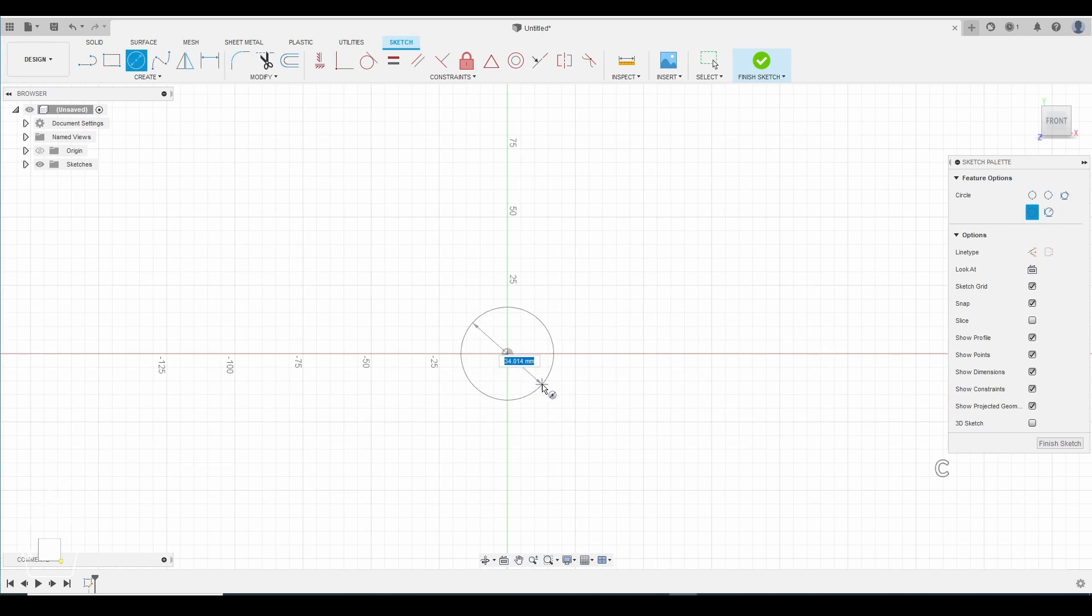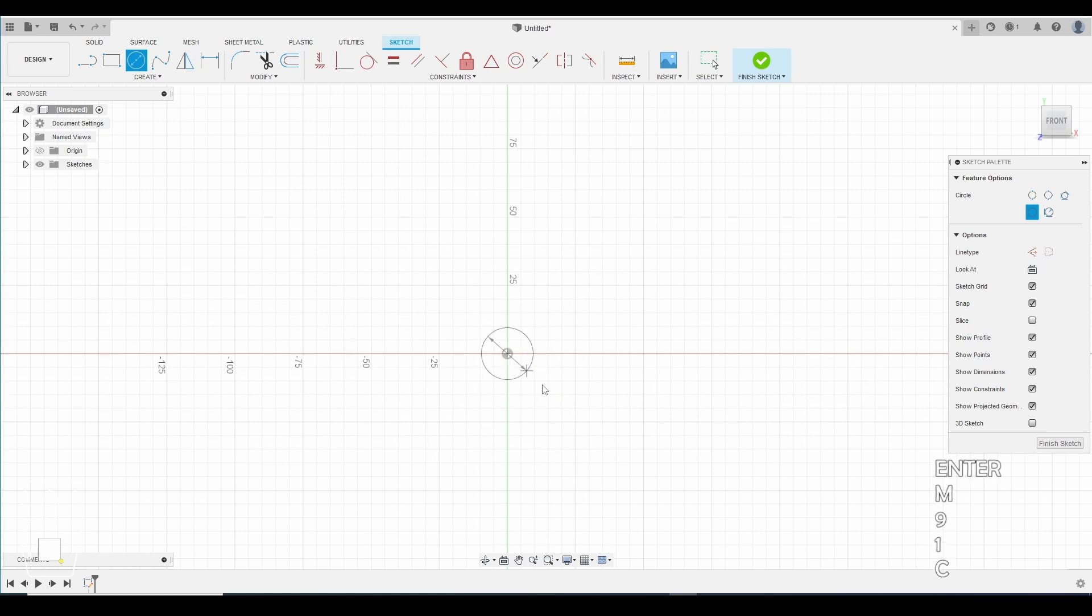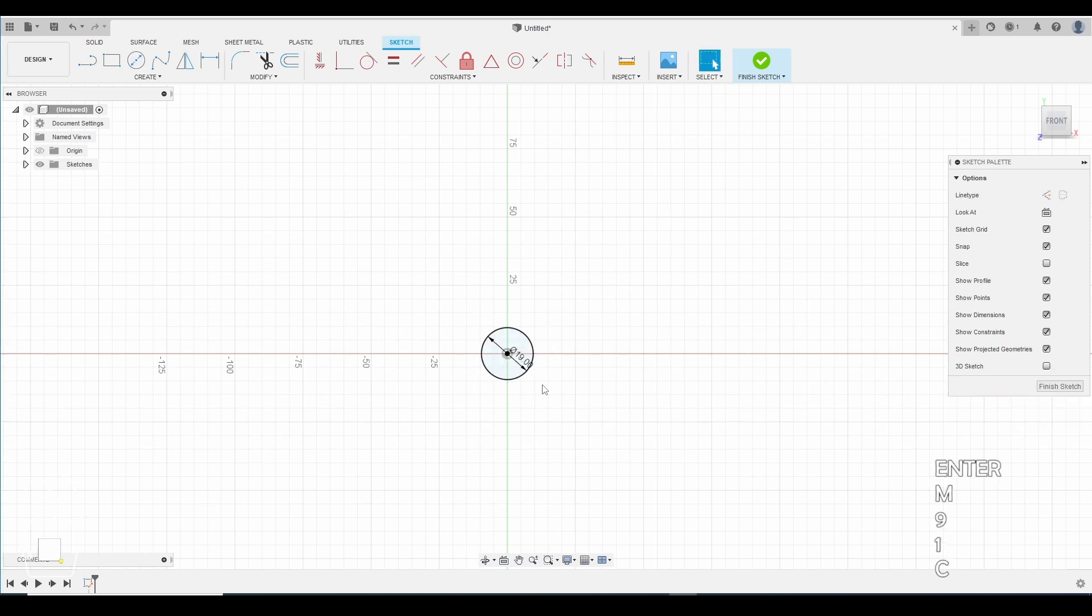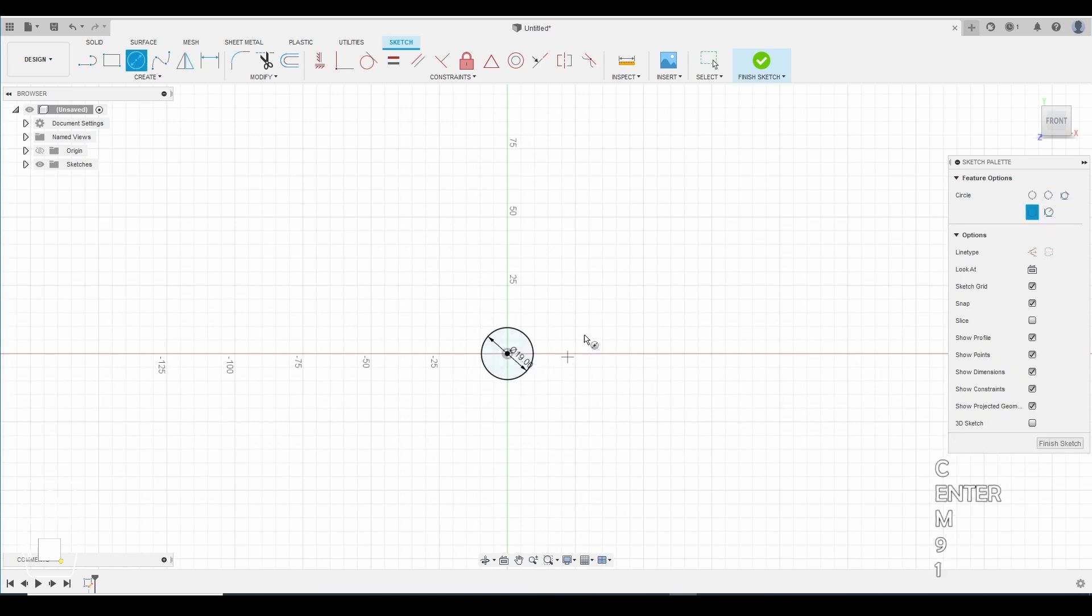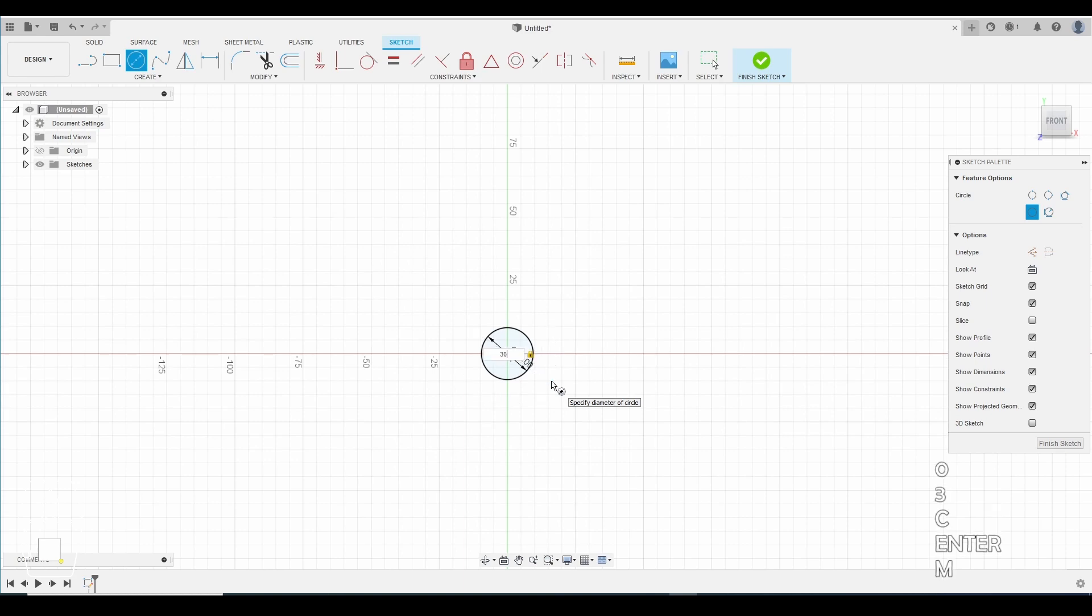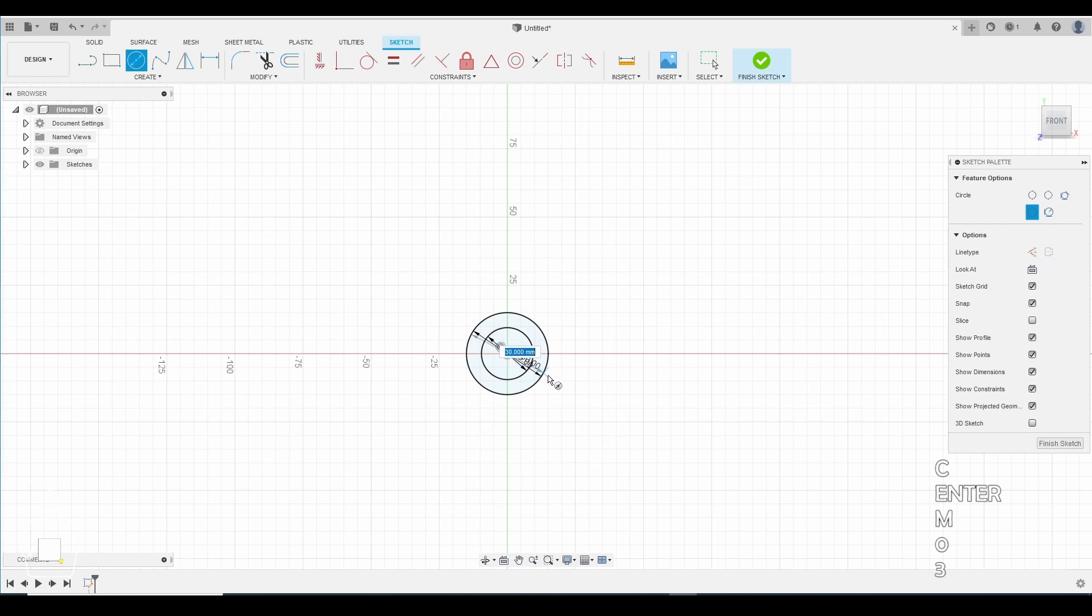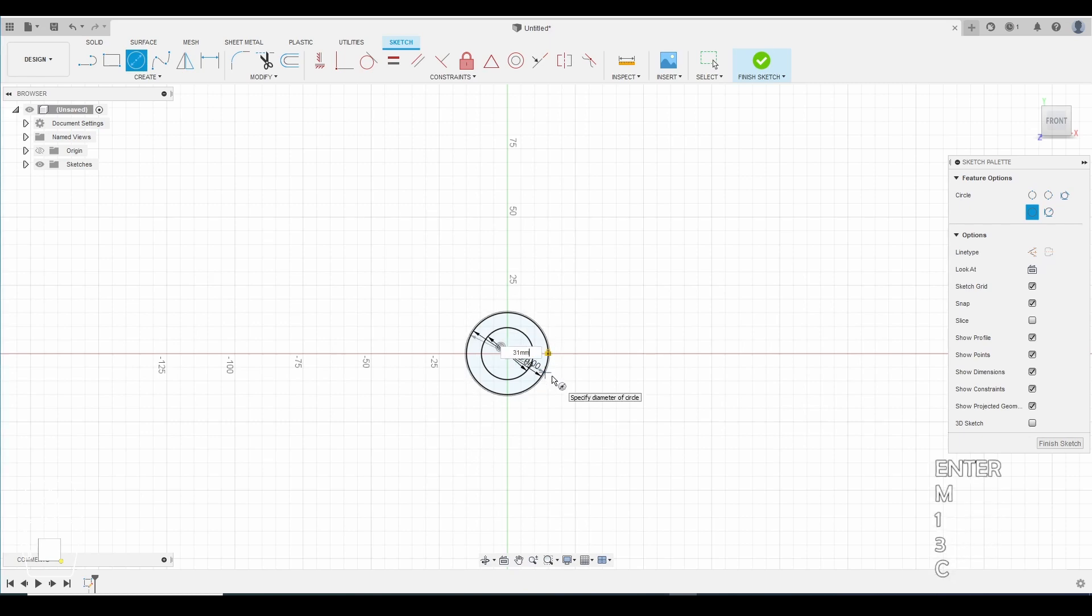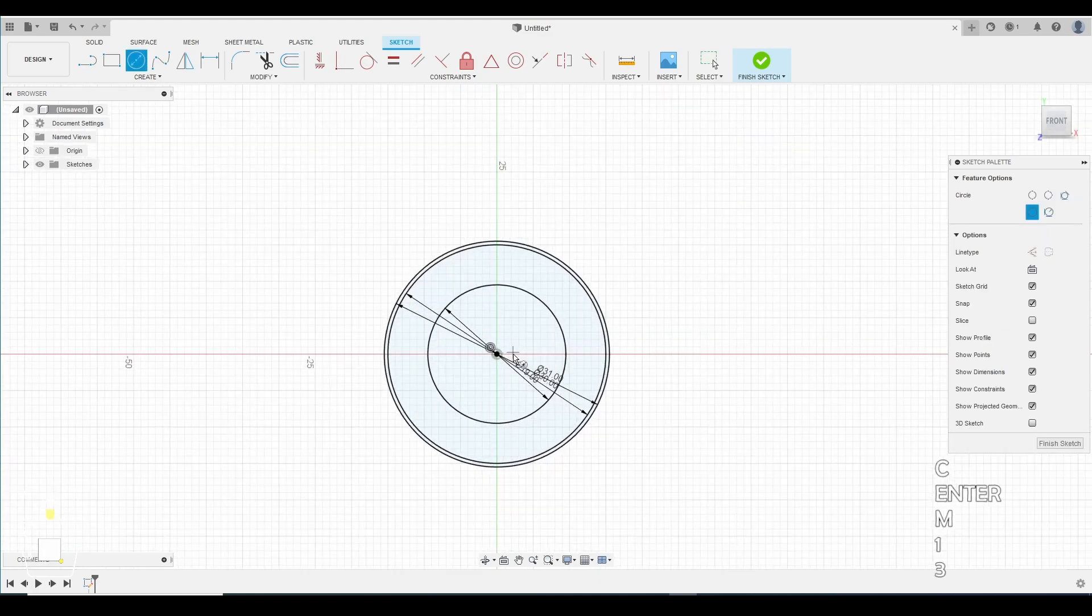The first circle will be 19 millimeters. Hit enter. Hit C again. Make another circle from that same origin. This will be 30 millimeters. Make another circle. This time this circle will be 31 millimeters. So you can see that circle is just a little bit bigger.